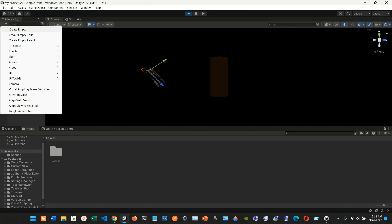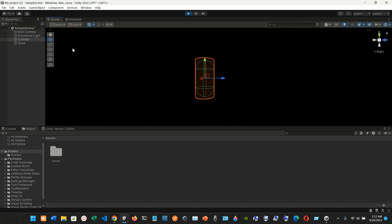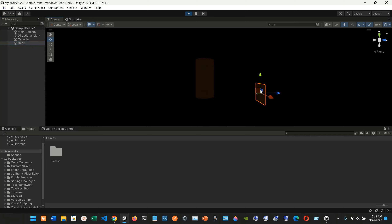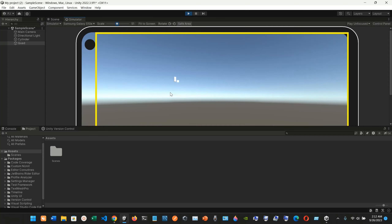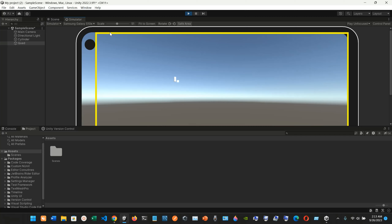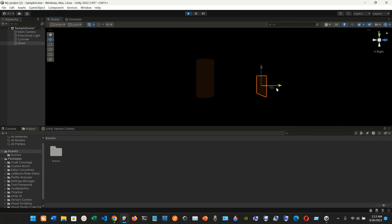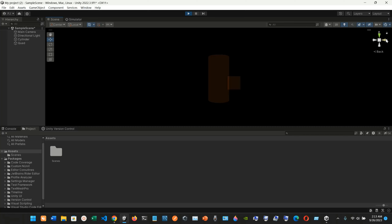Let's add a quad to the scene. I'll grab it and place it here. As you can see, we can see the quad in the simulator as well — it might be a little hard to see, but it's there. We can make it bigger by adjusting the coordinates.